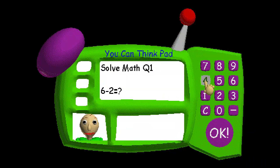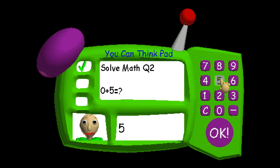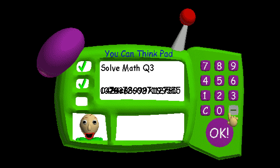Problem one. Aha! You got it! Aha! You got it! Problem three!